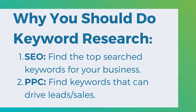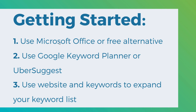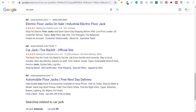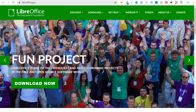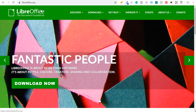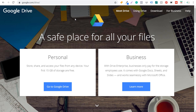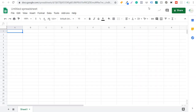To get started, I recommend using Microsoft Office or a free alternative. A couple of free alternatives: you can use LibreOffice at LibreOffice.org — this is a free version of Microsoft Office. You can also use Google Drive, where you can create spreadsheets in your Google Drive account 100% free. For this video, I'm going to be using Microsoft Excel, but if you don't want to pay for Microsoft Office, you can use those free alternatives.